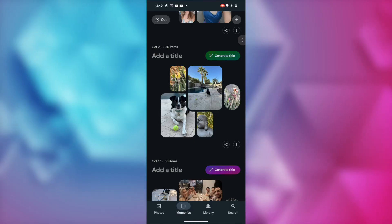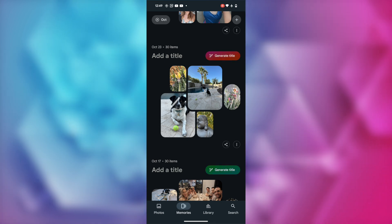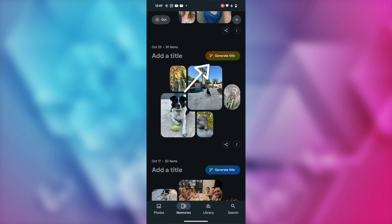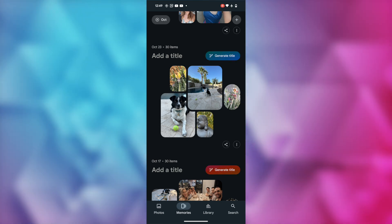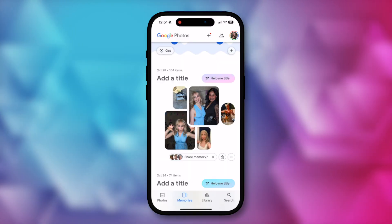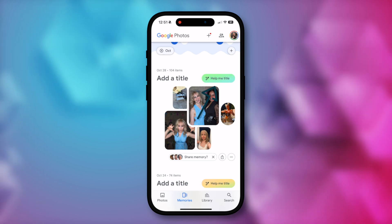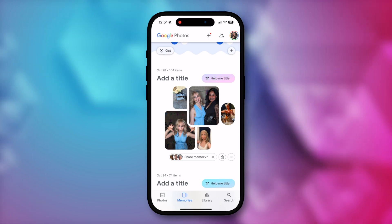Google Photos is taking a page straight out of Duet AI and adding a similar feature to the Google Photos app. You can now have the Google Photos app generate an album title for you based on the content in that album. So let's try it out. This is available on iOS and Android. On Android, the prompt is 'Generate title' in the top right of the collage grouping. On iOS, it's 'Help me title.' So let's try an example from each to see how well it does.